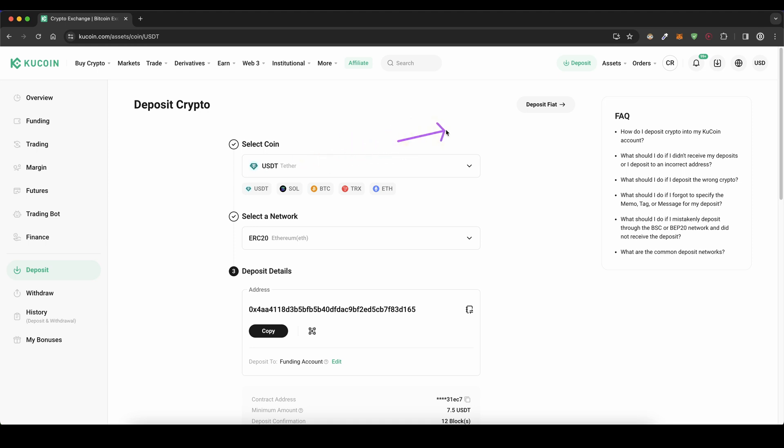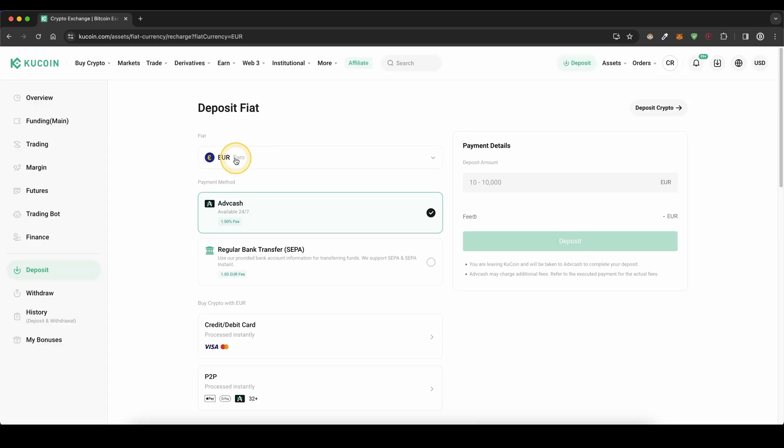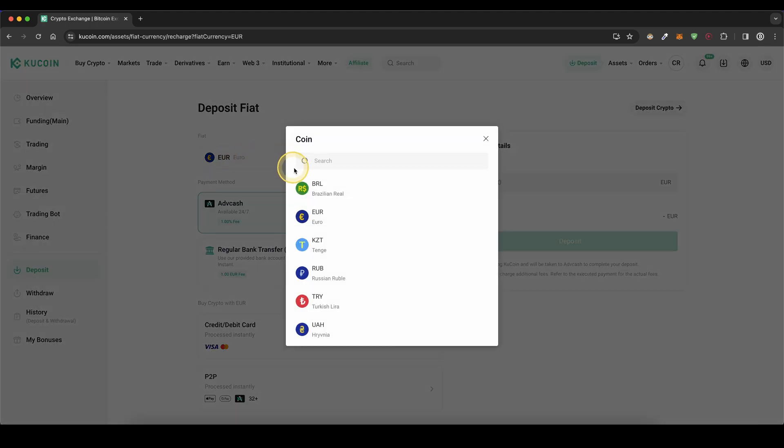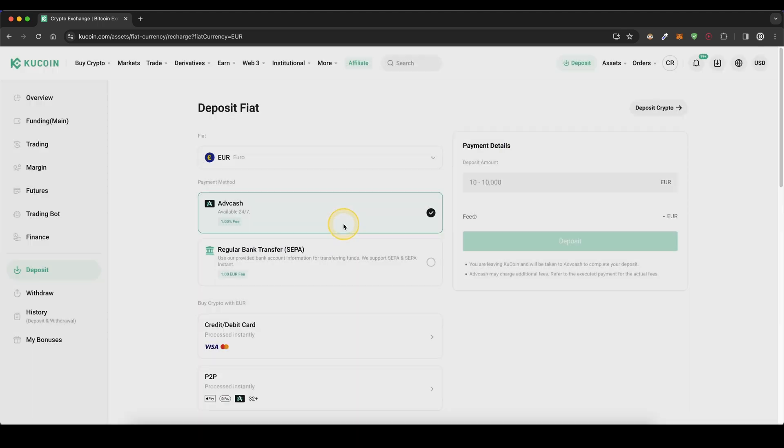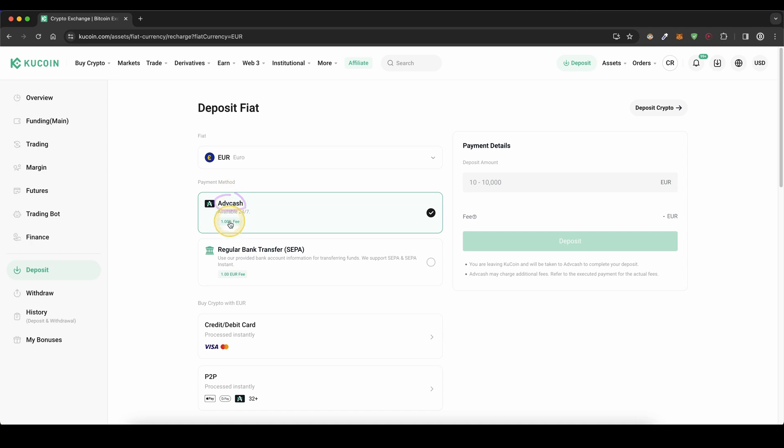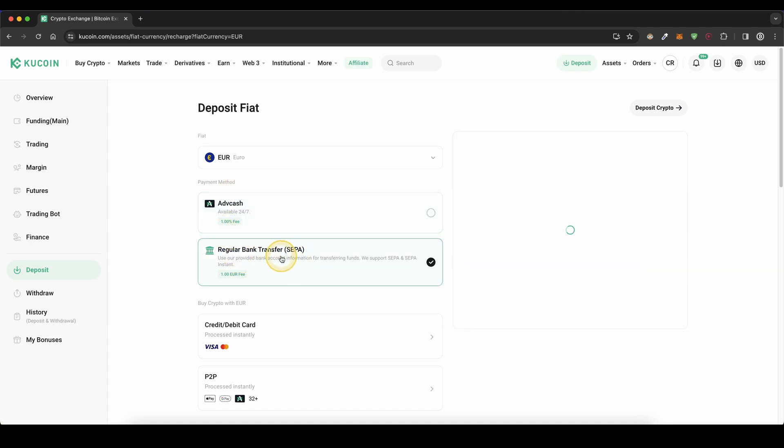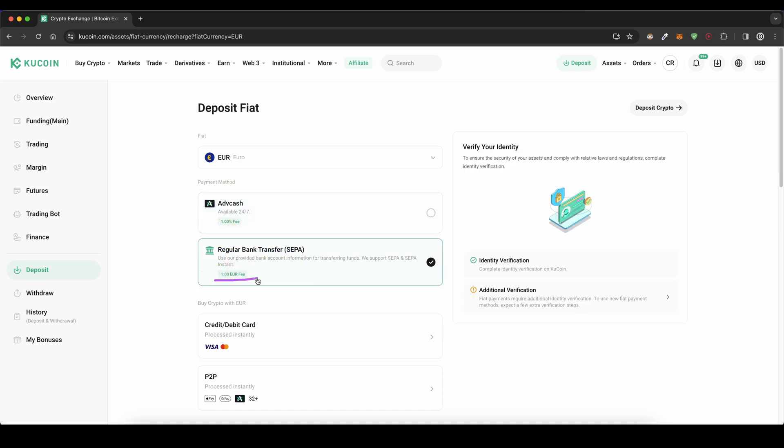The second option is to deposit with fiat money. If you click here, you can choose your fiat currency that you want to deposit. Let's choose Euro in this case. Then you have two different payment providers, for example Advcash, but there you have a small fee, or a regular SEPA bank transfer with only one Euro fee.